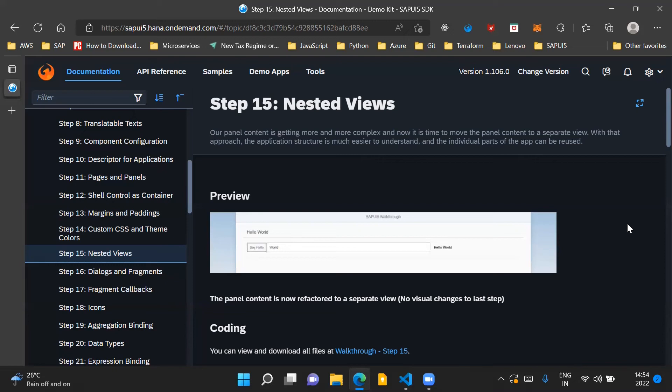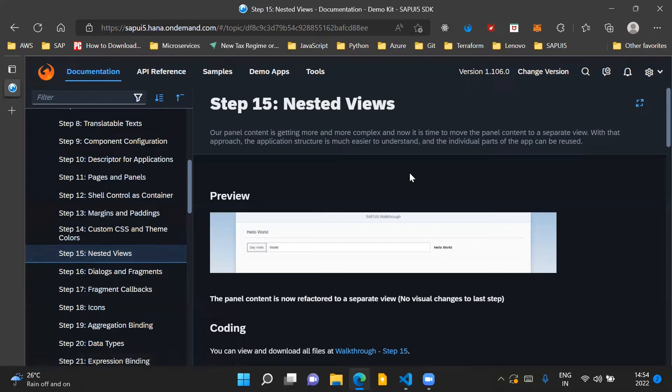Hello and welcome to the video. In this video we'll go through step 15 of the SAPUI5 walkthrough series and we will discuss nested views.